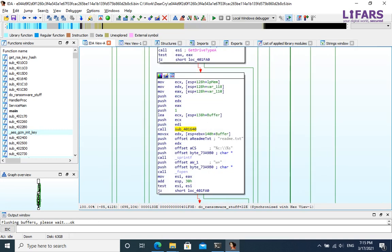After that, it passes each drive to the function sub_401640, which will probably be responsible for encrypting drive or a folder.